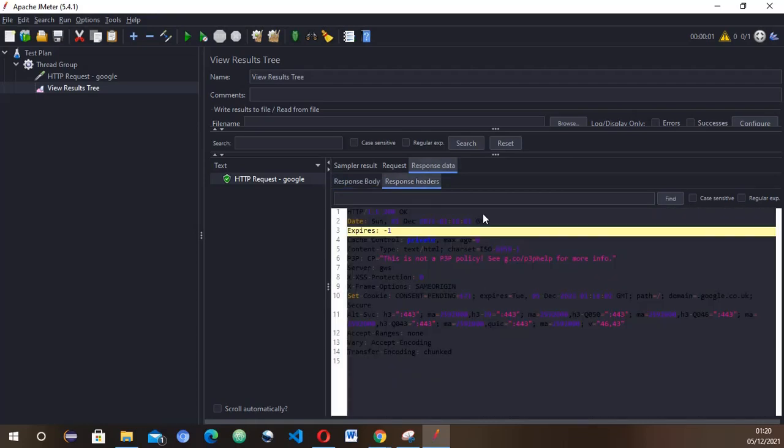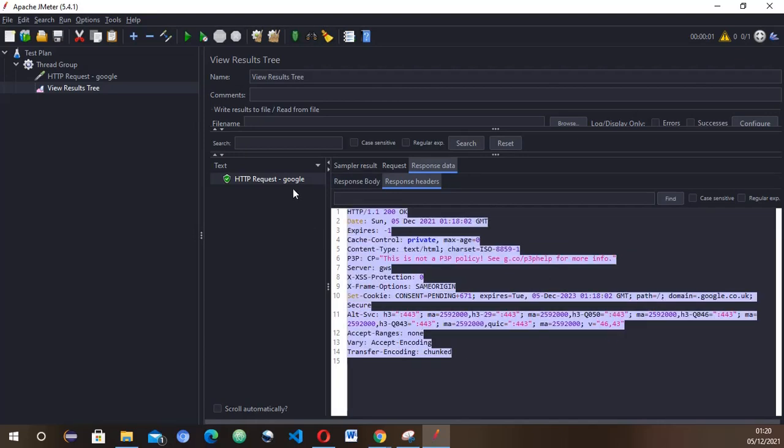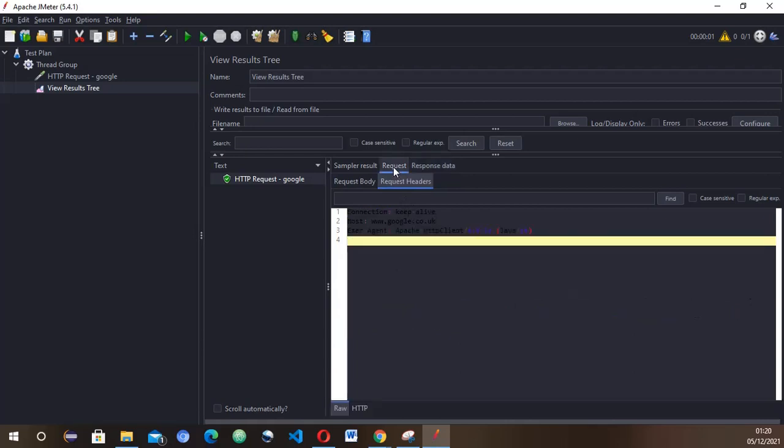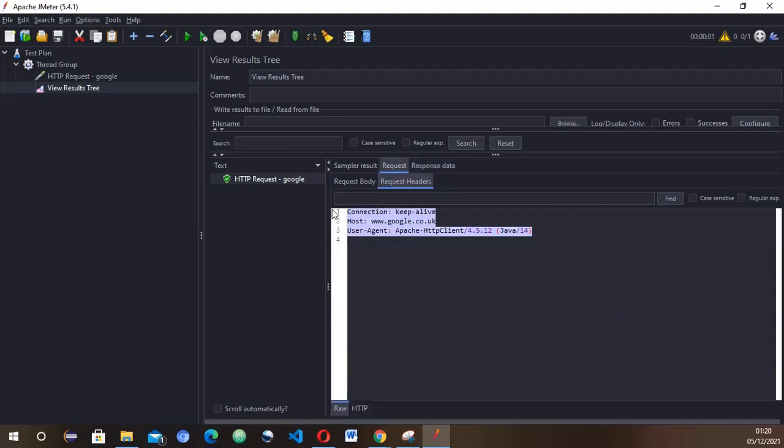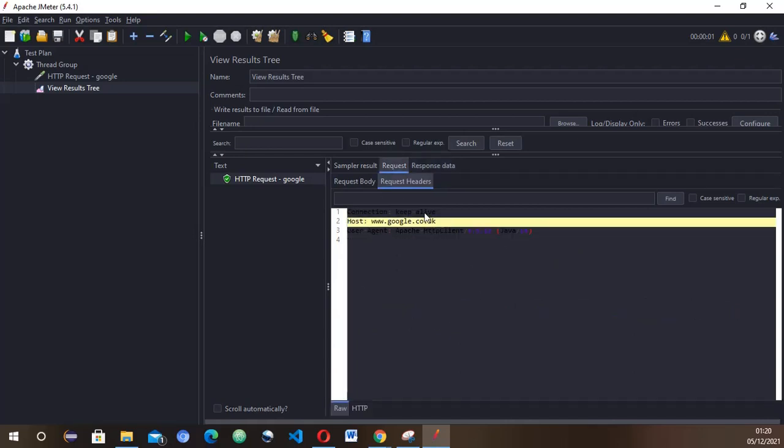But when you go to the actual response headers, for example, I don't know about you guys but for me it doesn't look nice. The only way I could see is probably highlight the stuff and then I could see that properly. The request one is exactly the same thing—it doesn't look nice. It's not easily readable.